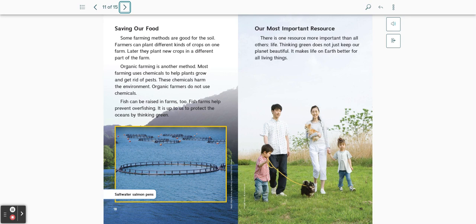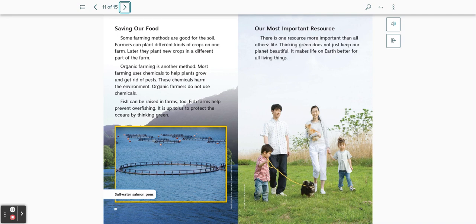It is a picture of a saltwater salmon pen. Our most important resource. There is one resource more important than all others: Life. Thinking green does not just keep our planet beautiful. It makes life on earth better for all living things.